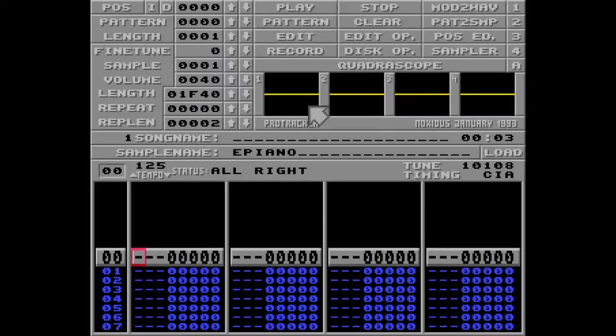Welcome to the first episode of this ProTracker tutorial. If you're new to ProTracker, I suggest you watch my introduction first.